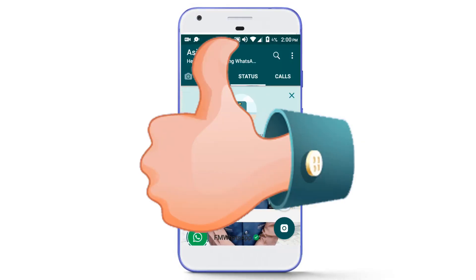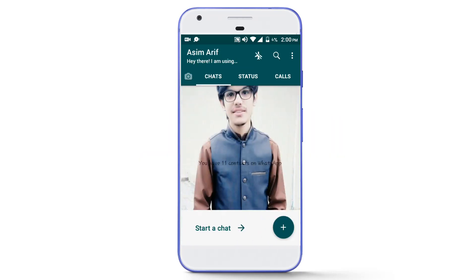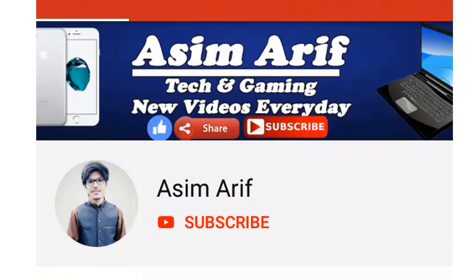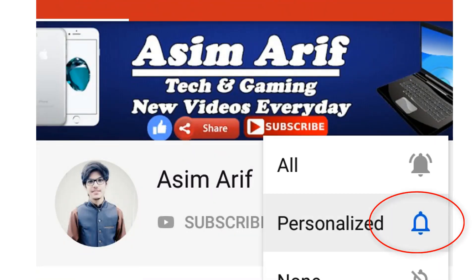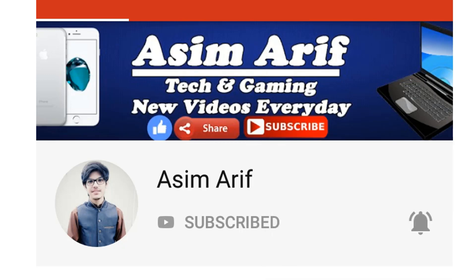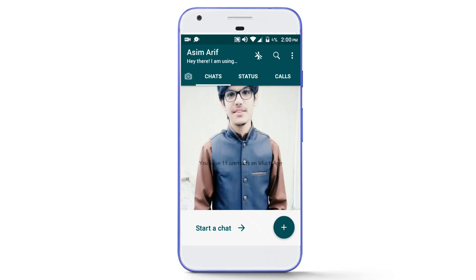First of all, like this video, and if this is the first time you are watching then hit the subscribe button, press the notification bell and select all to stay updated with all my new videos. So without any further delay, let's get started.